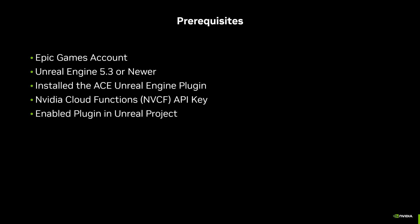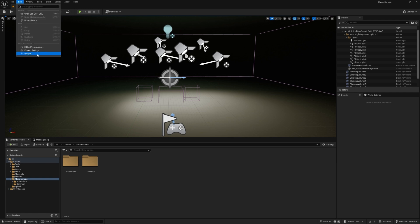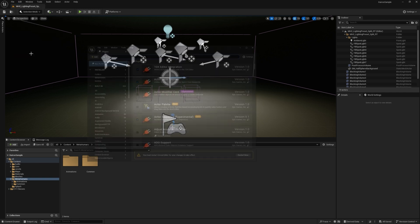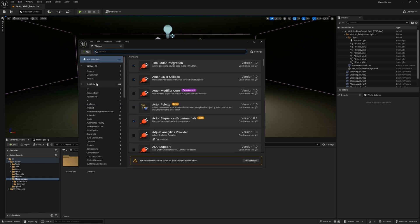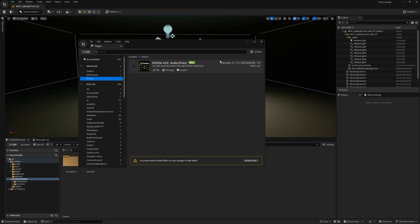You also want to make sure you've already enabled the NVIDIA ACE plugin within the Unreal project. So quickly, I'll show you how to verify that you've enabled the plugin. Within the editor, navigate to Edit and then to Plugins. On the left side, you can see a section called NVIDIA. Click that and you should already see a checkbox here for NVIDIA ACE audio interface. If you don't see that, you want to enable it and make sure you do a necessary restart.